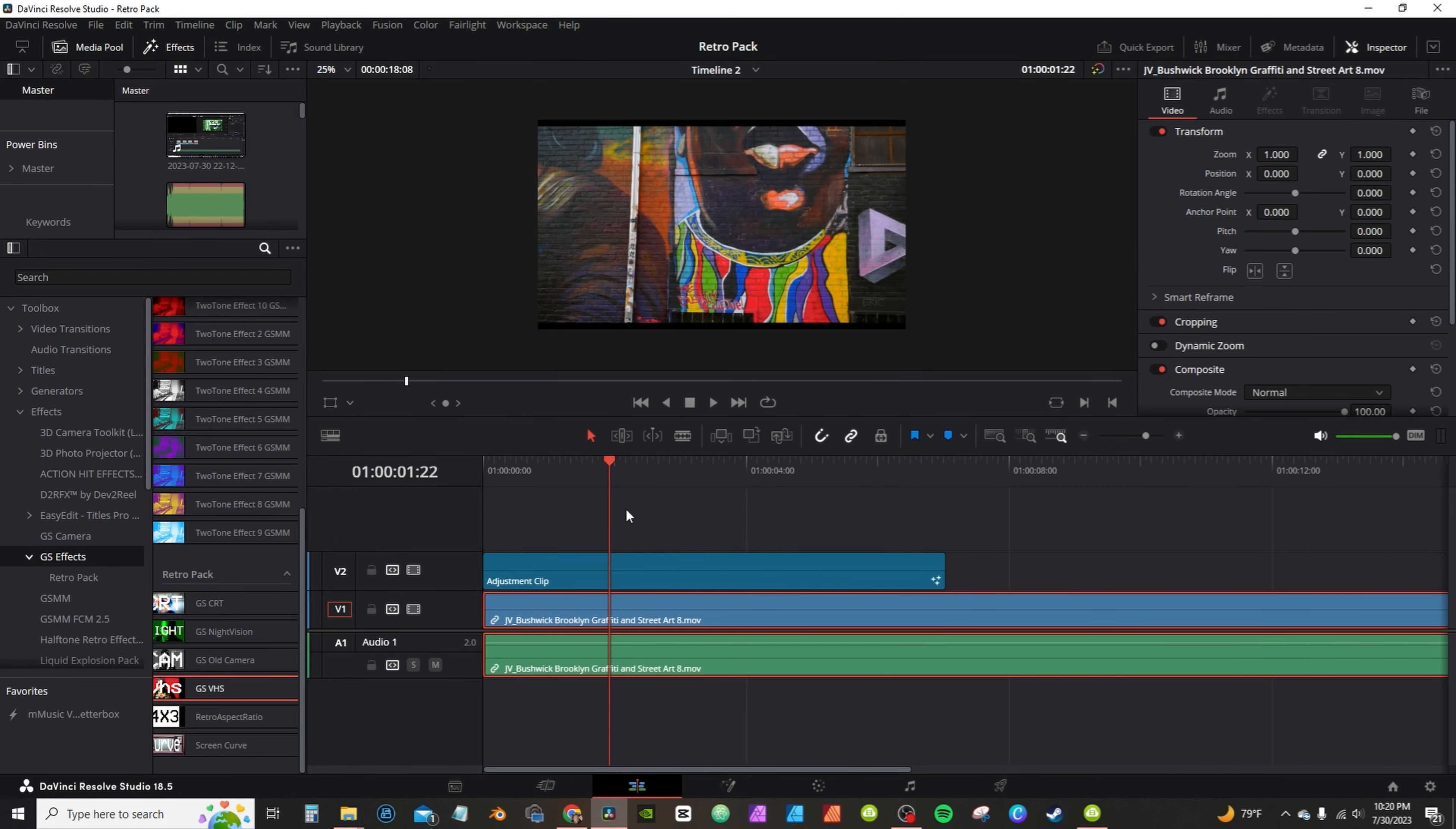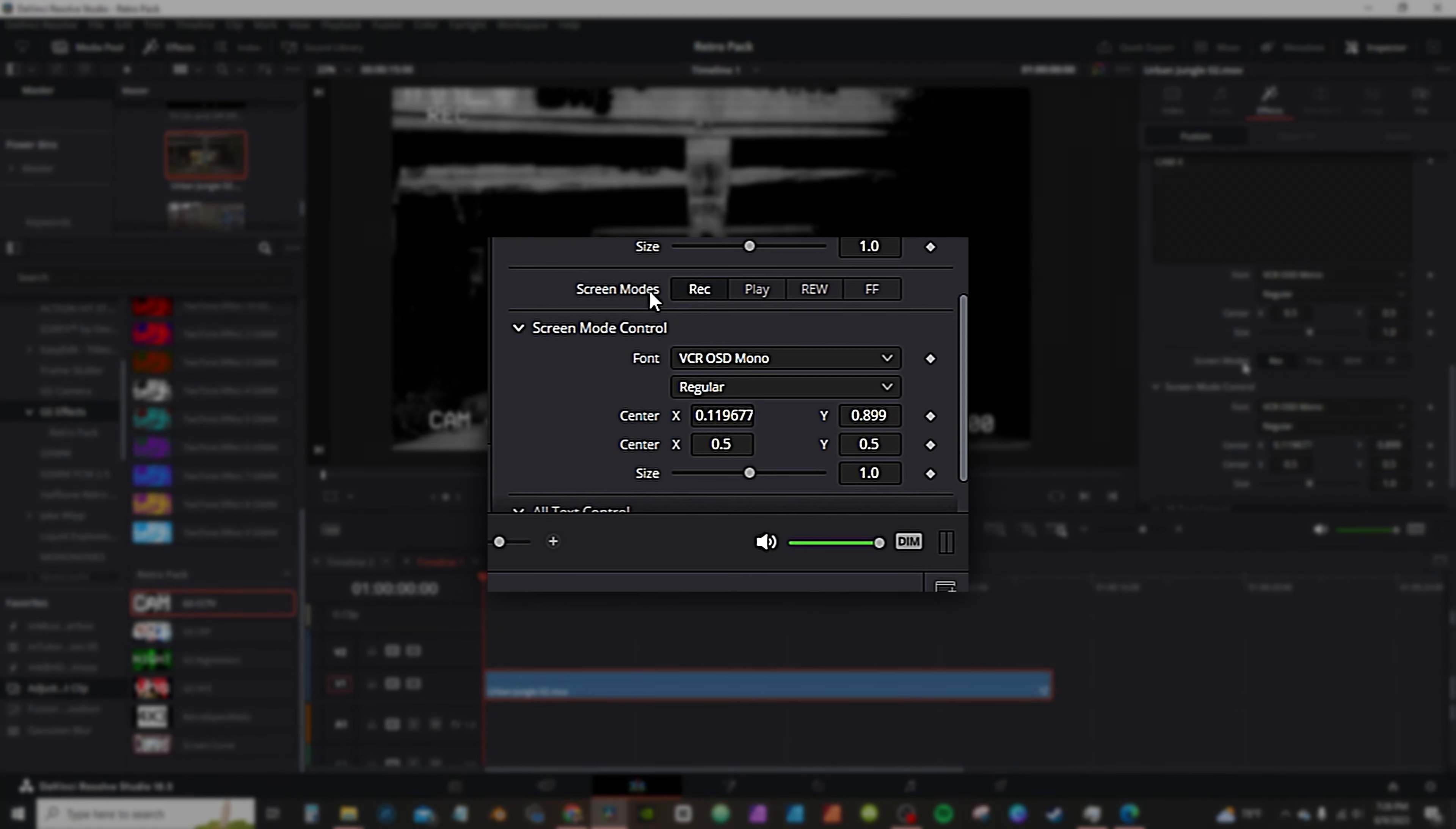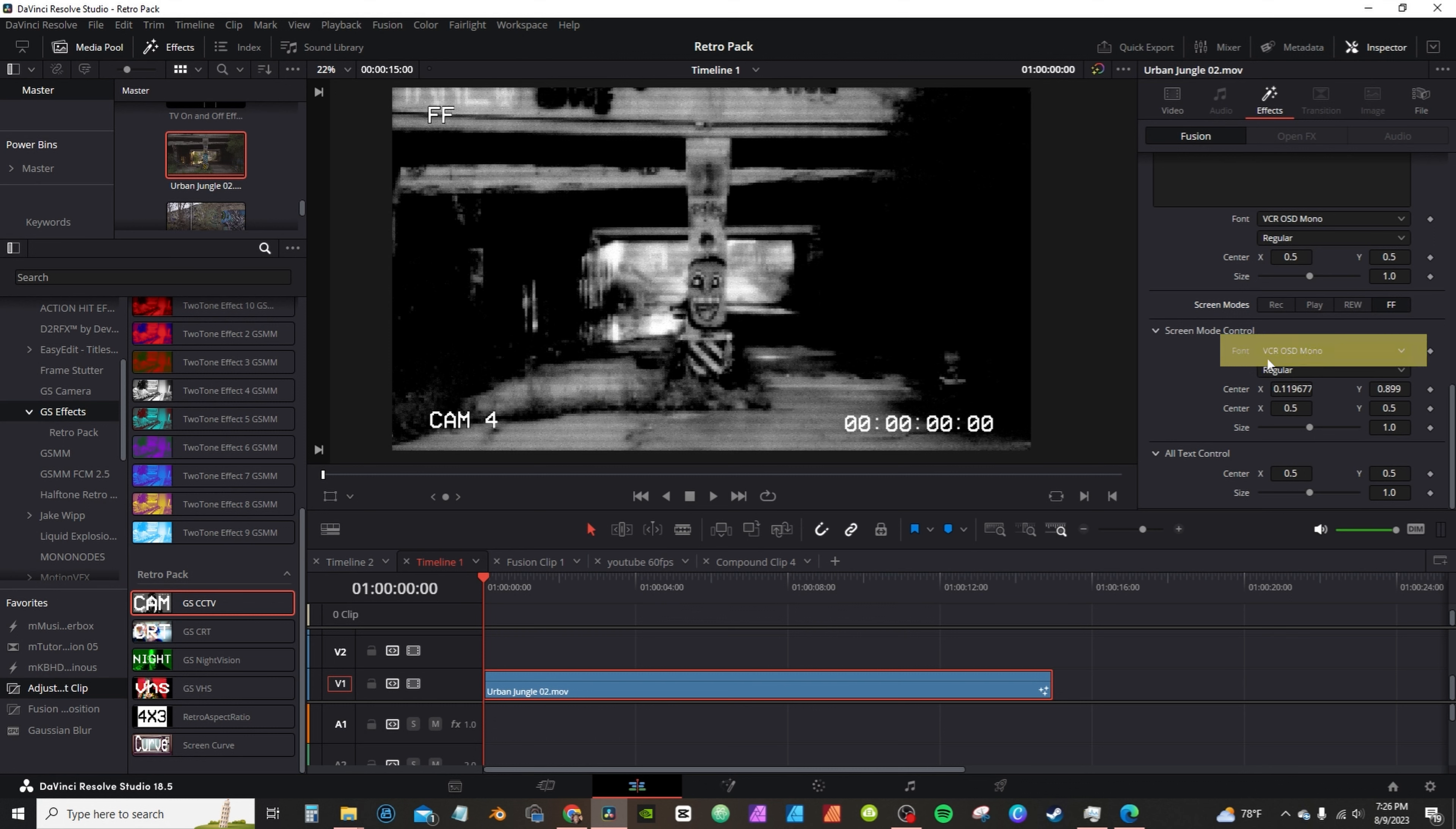Alterations and adjustments can be made in the Inspector tab. For the CCTV and the VHS effect, where it says Record, you have different screen modes. You can change from Record, Play, Rewind, or Fast Forward.